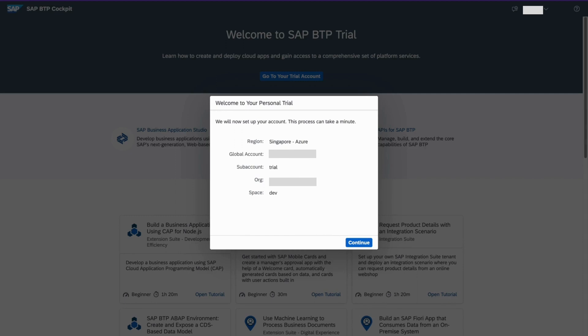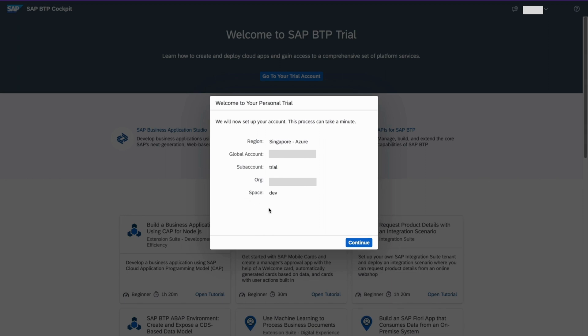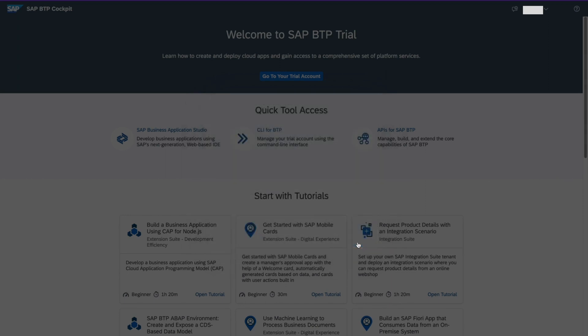So you can see, trail account. It has a space tab. And click continue.